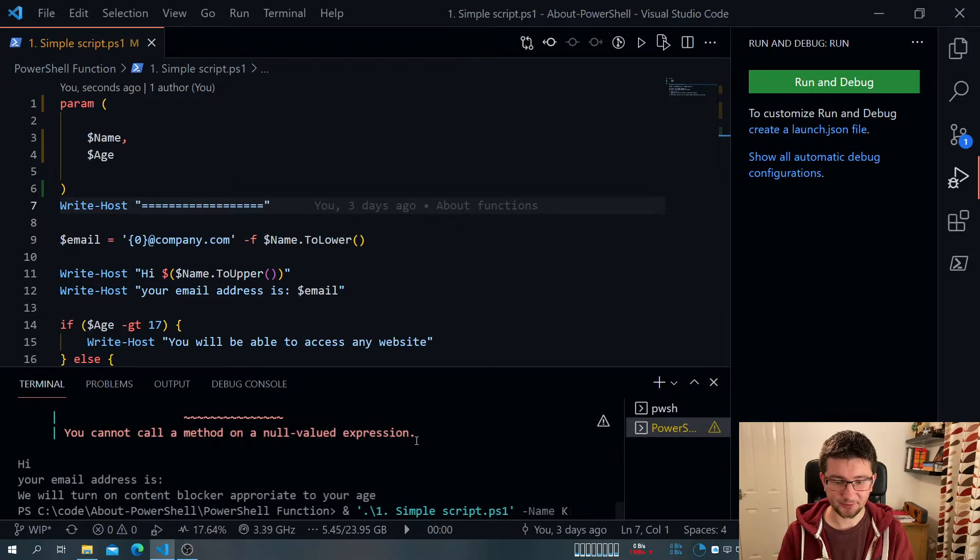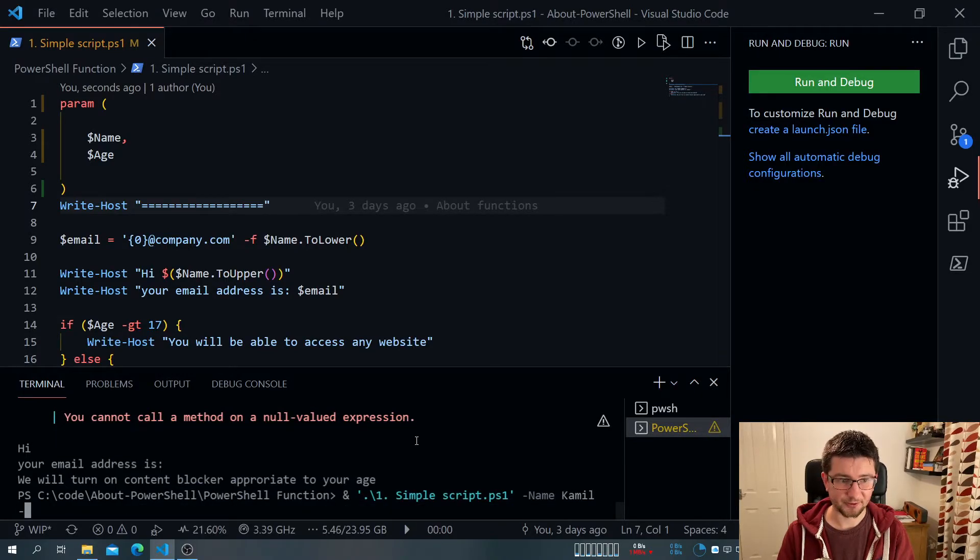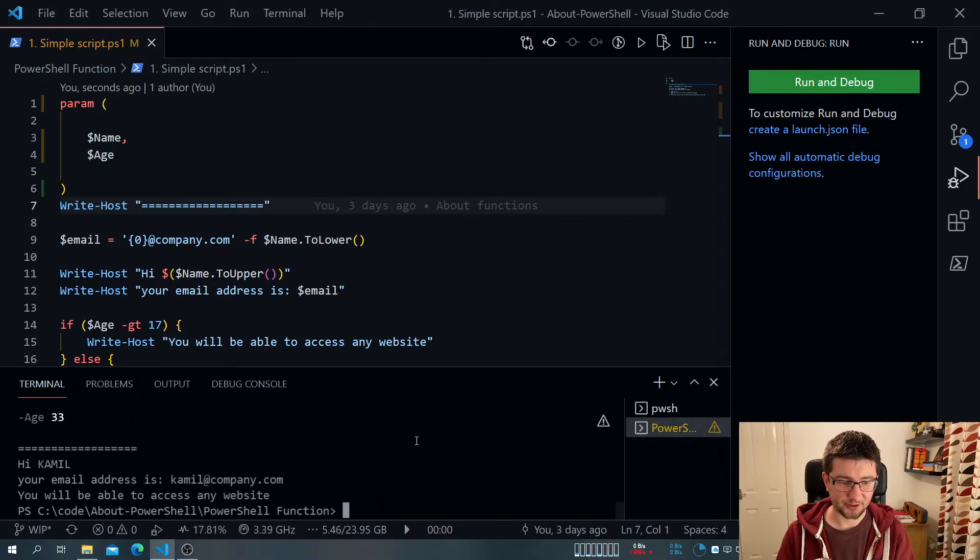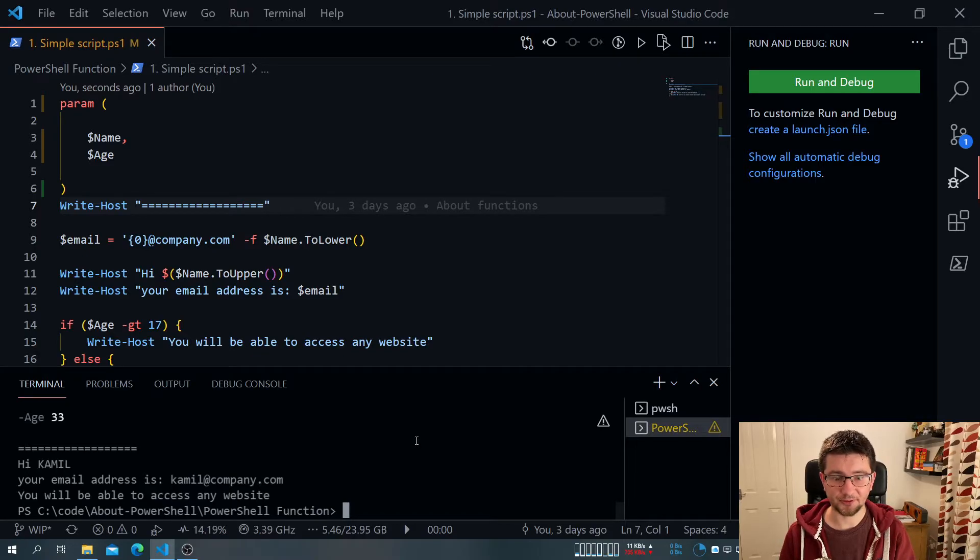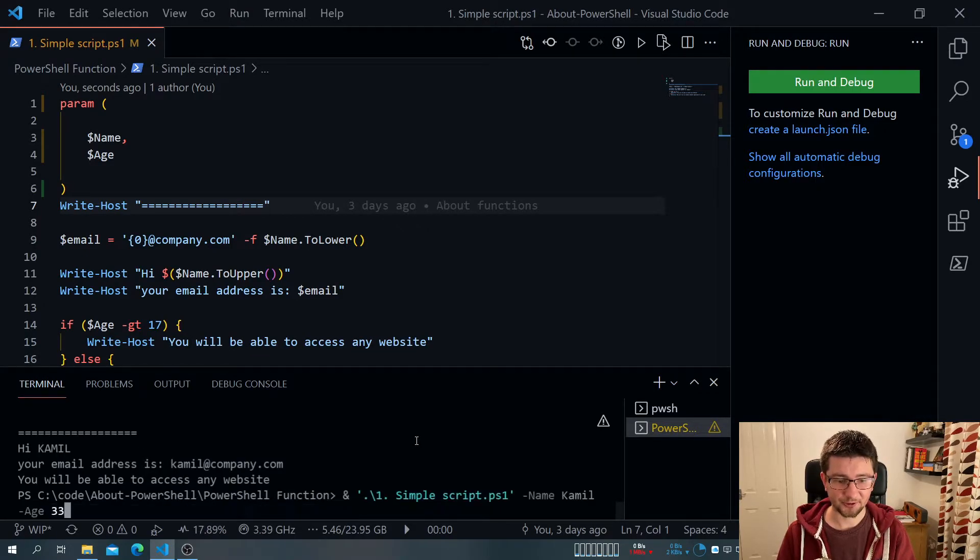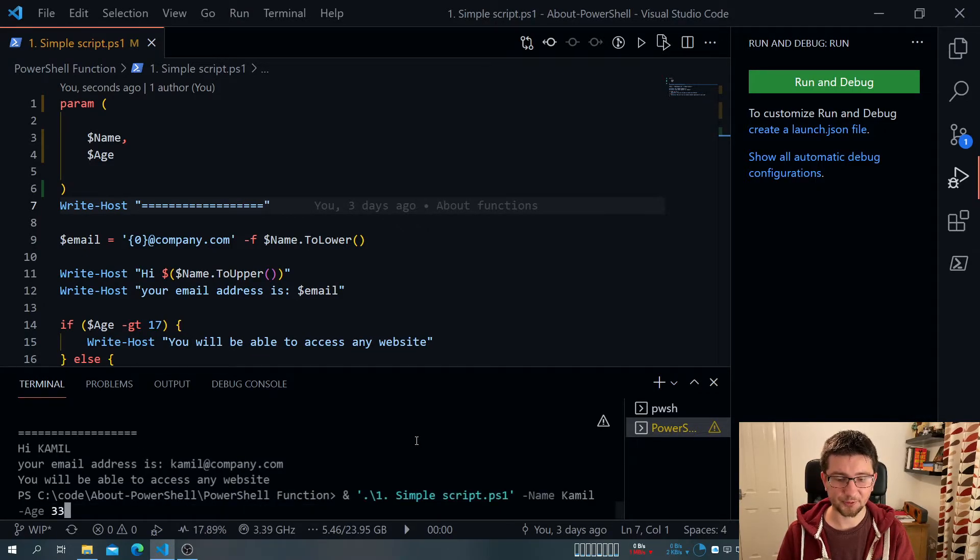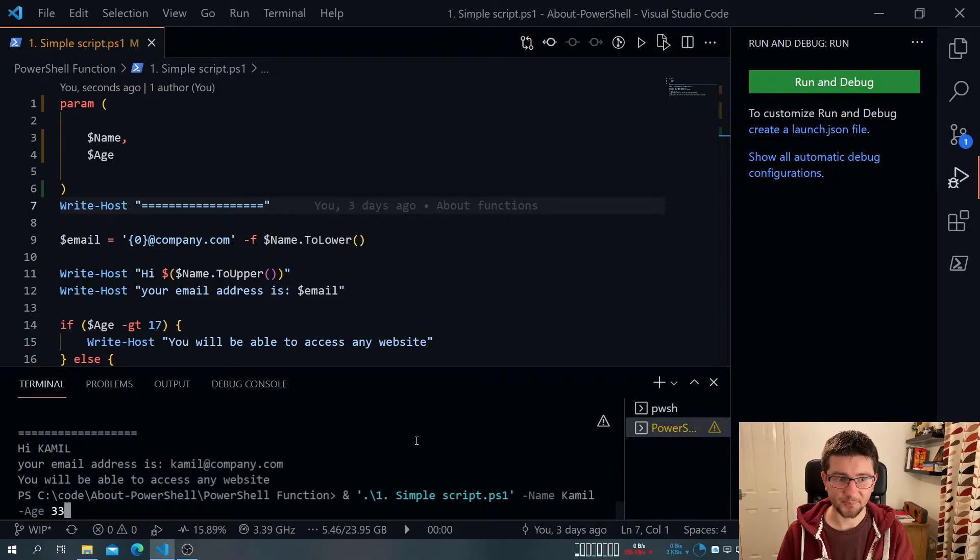But what we can do now, I can add parameters. So I can add my name, I can add my age. And this will work. It still doesn't do any validation. But now I can actually use it a bit more like a normal commandlet.